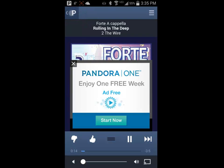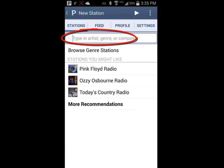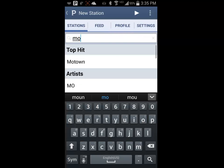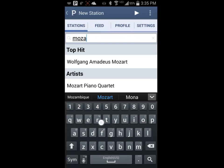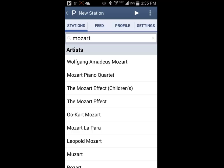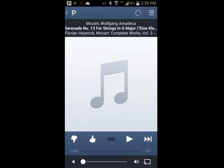The settings menu opens to a tab which allows you to create a station based on an artist, composer, or genre. I am going to set up a station for Mozart. I will tap in the create new station field, input Mozart, and click on the search button, then tap on the Wolfgang Amadeus Mozart button to add that station to my list and begin playing the station.